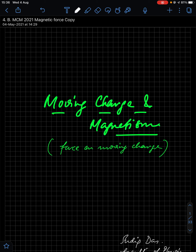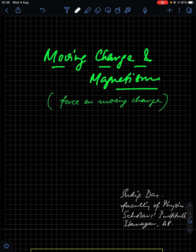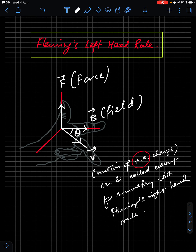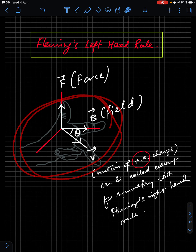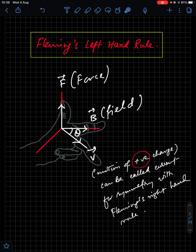Hello everyone. This is the second revision lecture on the chapter Moving Charge and Magnetism. We start with Fleming's Left Hand Rule today. We will study about Fleming's Right Hand Rule in the chapter Electromagnetic Induction and Alternating Current.